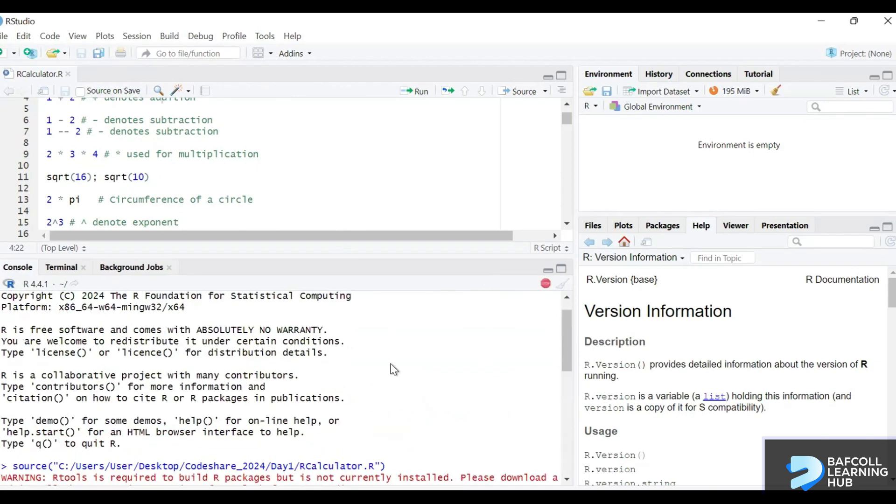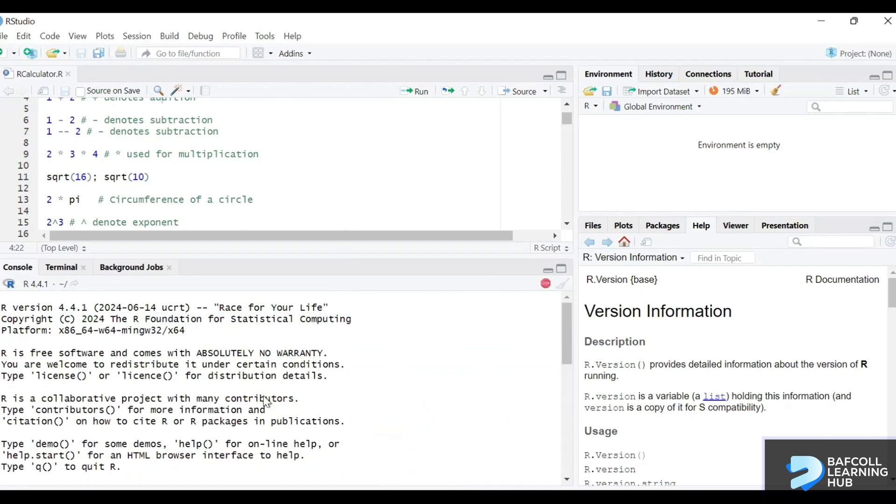So this is the console. This is where your outputs will come. Also they will be saved in the environment here. So here we can import data. When you create an object it will also come here.